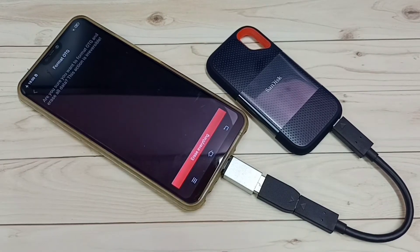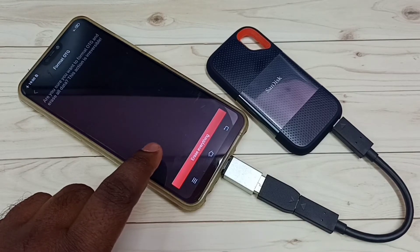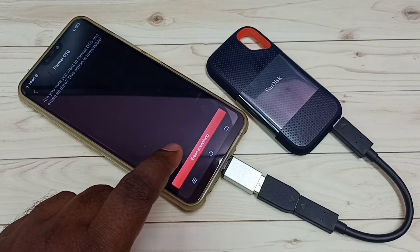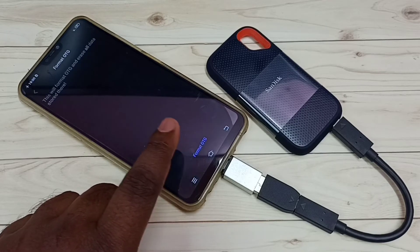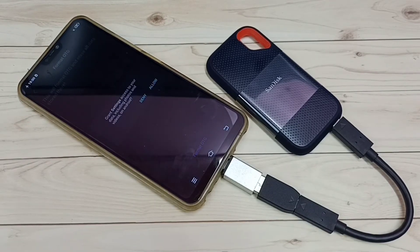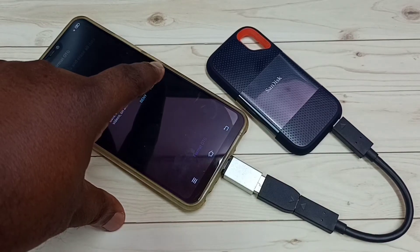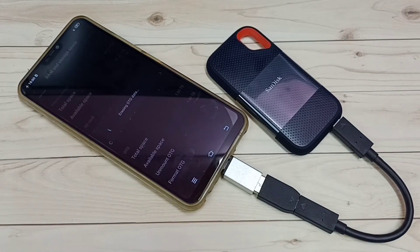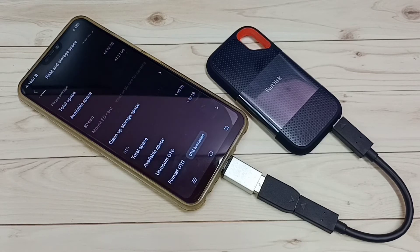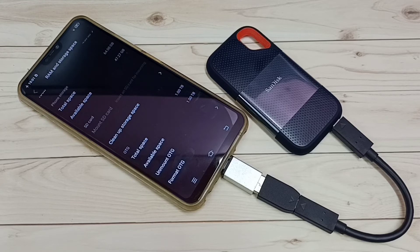It's now erasing everything. Please wait — tap on 'Erase Everything'. Tap on Allow. Now it's erasing OTG data, please wait. The format has been completed. This way we can format SanDisk SST storage using a Vivo Android mobile phone.